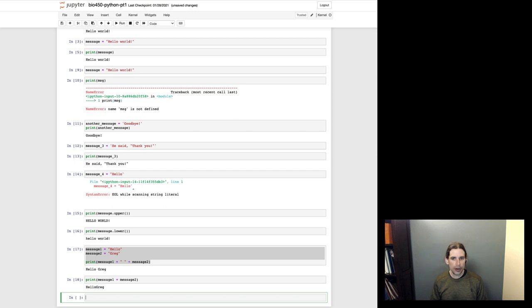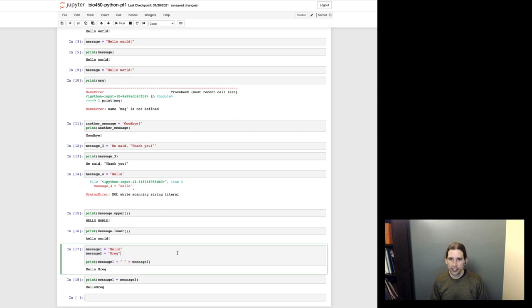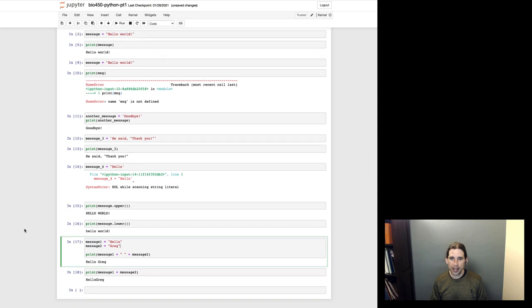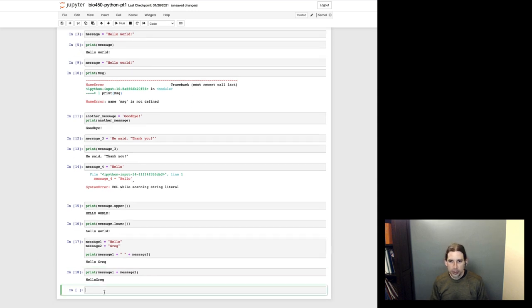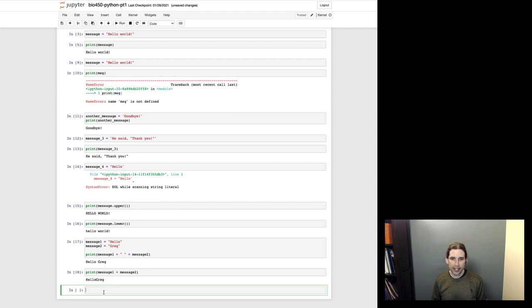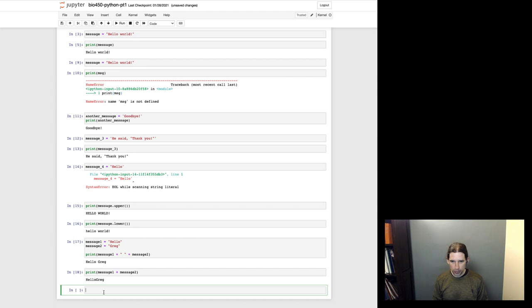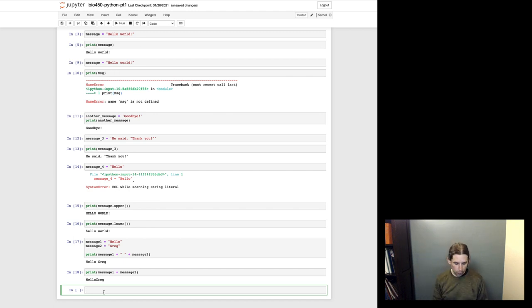Okay. So strings are the first data type to be aware of in Python. The next one that you should be aware of is integers. And so the way that we would define an integer in a variable would be to do something like x equals one.